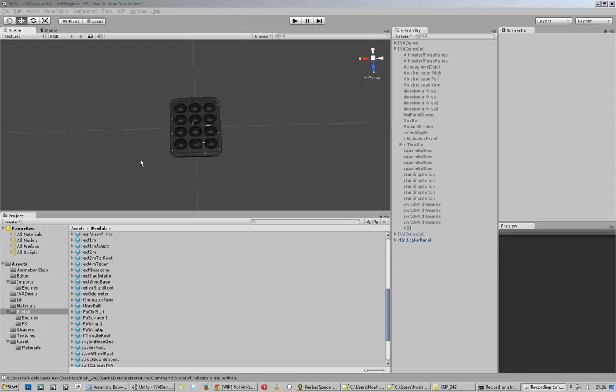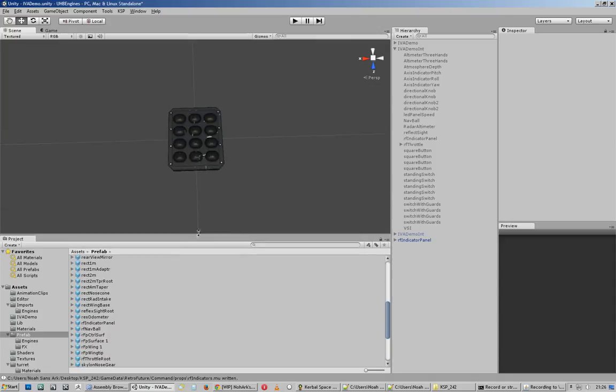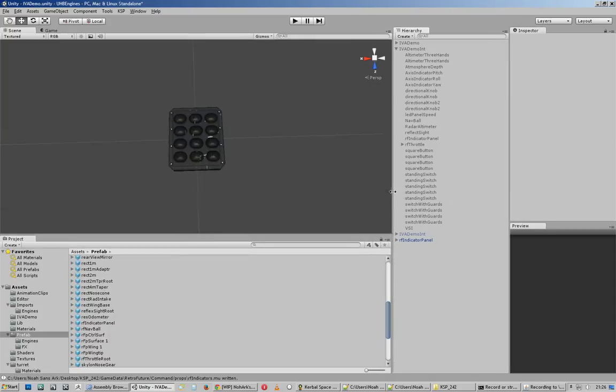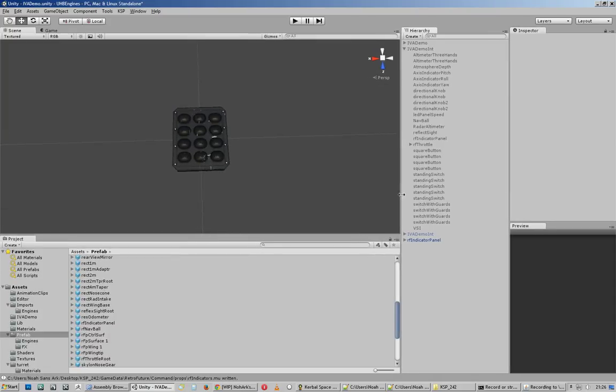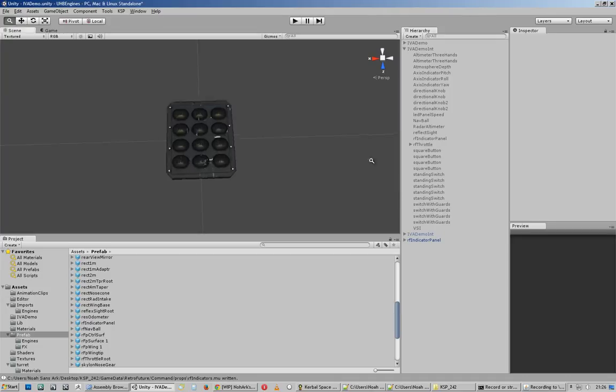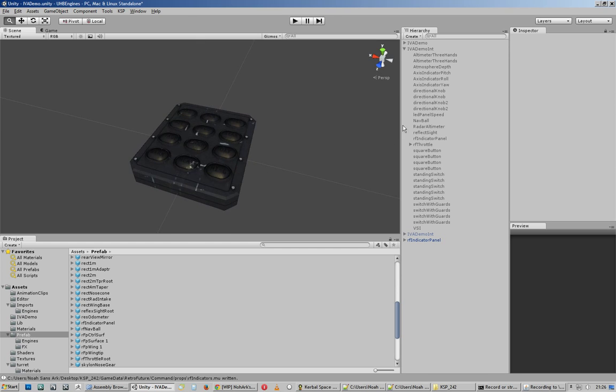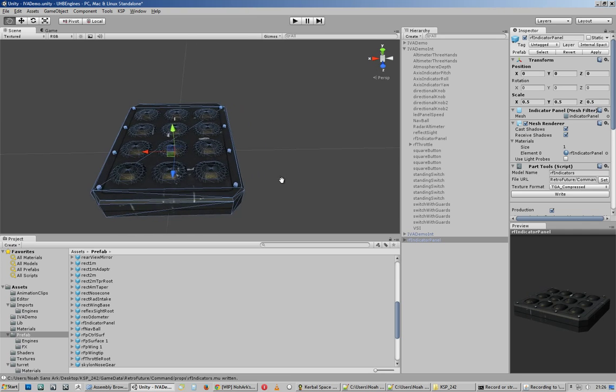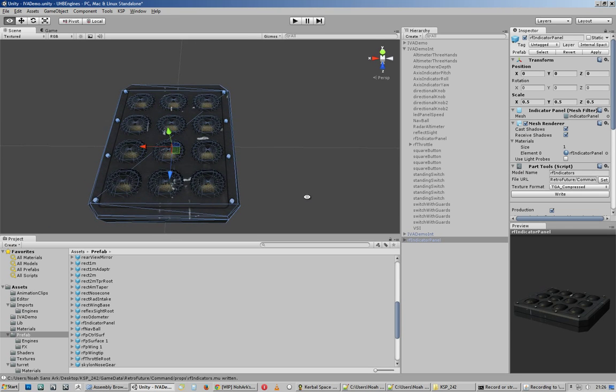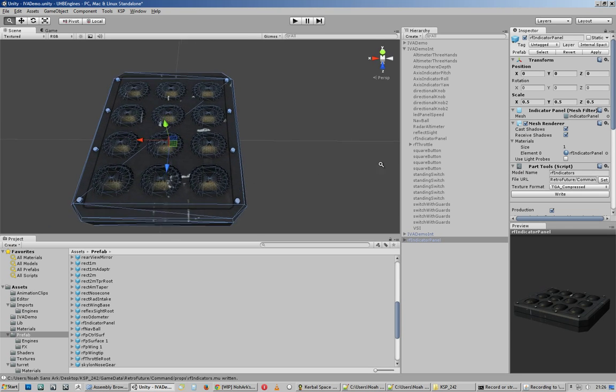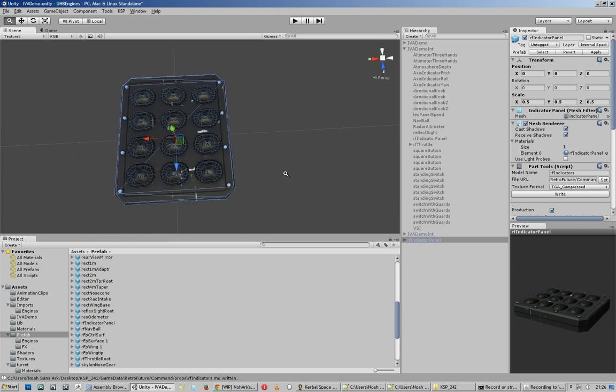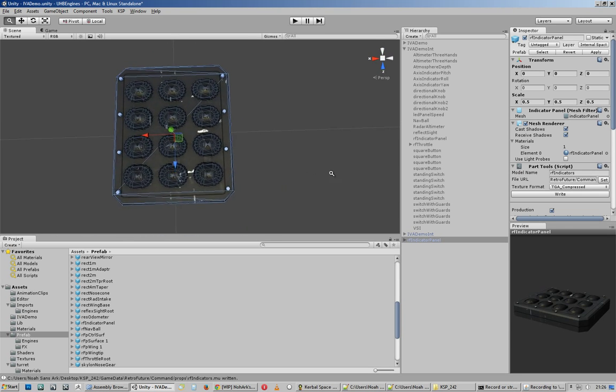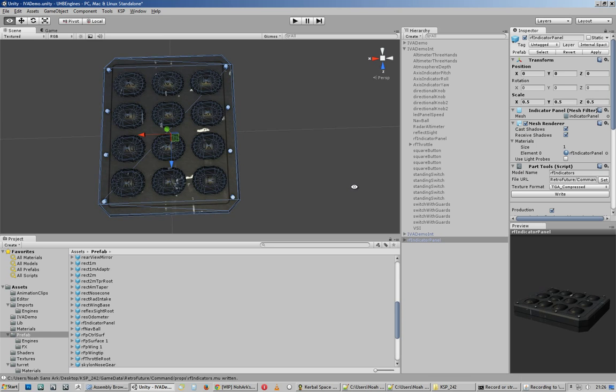Alrighty, this is going to be a quick video on setting up internal props. I'm going to try and run through this quick and keep it to the point. If you already know how to export parts or do IVAs, you're pretty much 80% there. Same 3D process, do your assets, do your textures, import them into Unity.